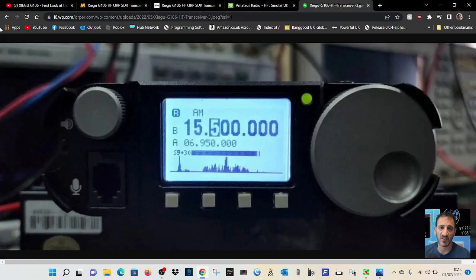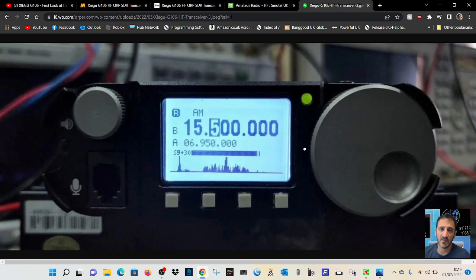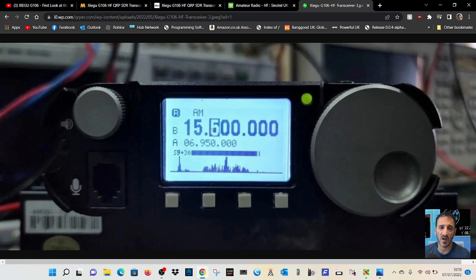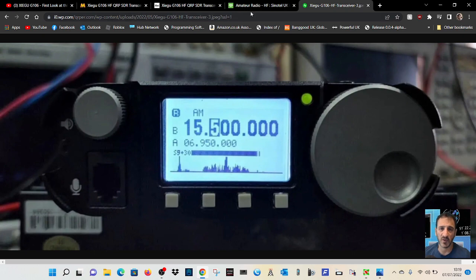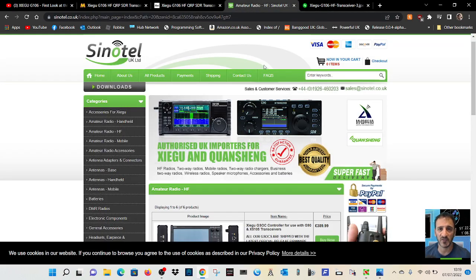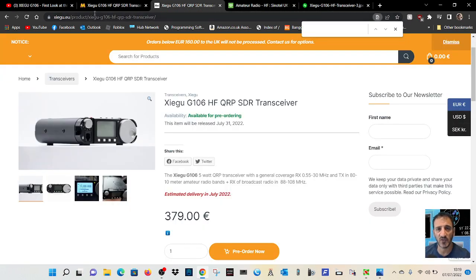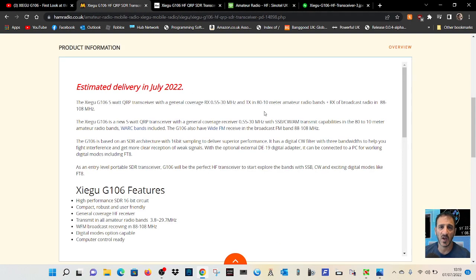M0FXB, welcome to my channel. So we're looking at the Xiegu G106 5-watt SDR QRP transceiver for HF bands. We've got a few photographs here looking at the Martin Lynch website.